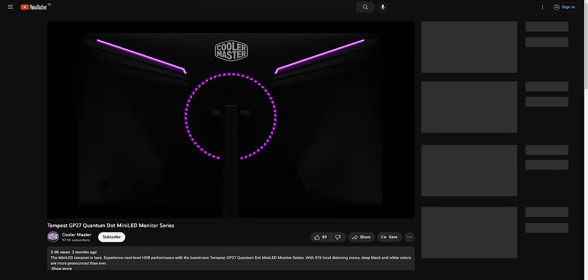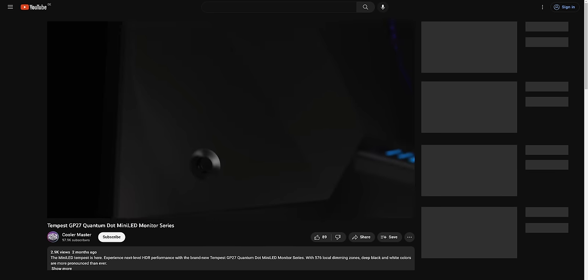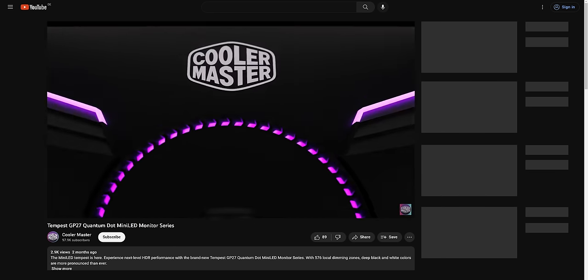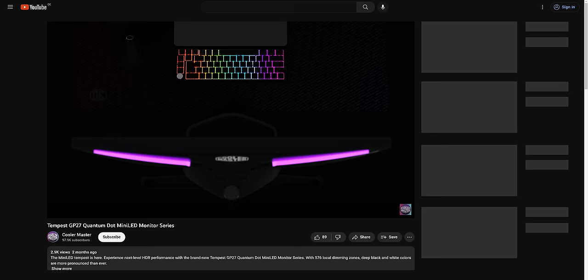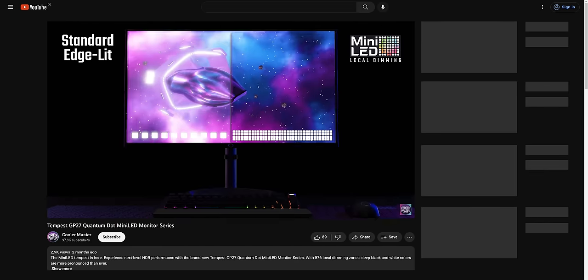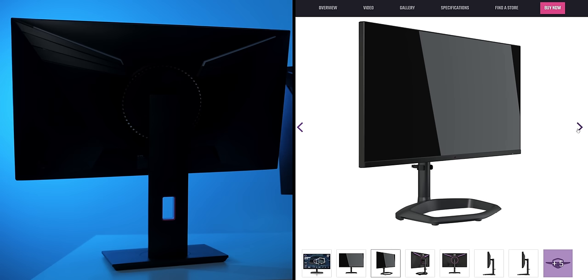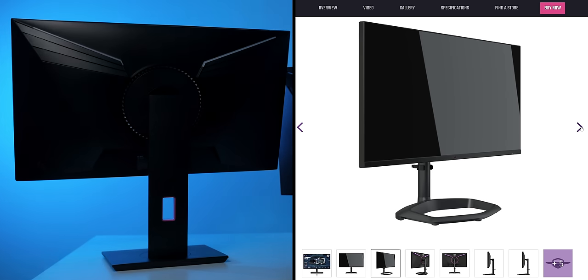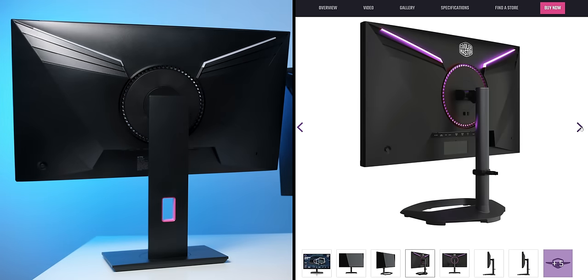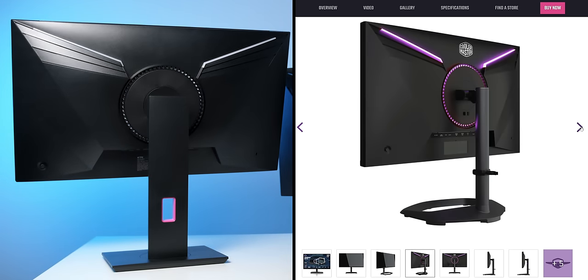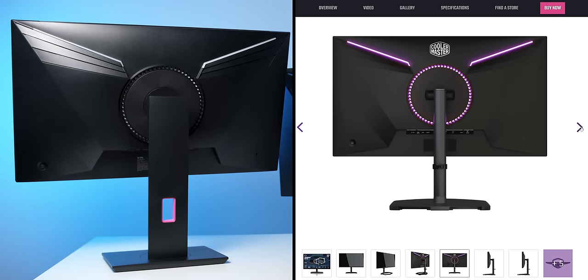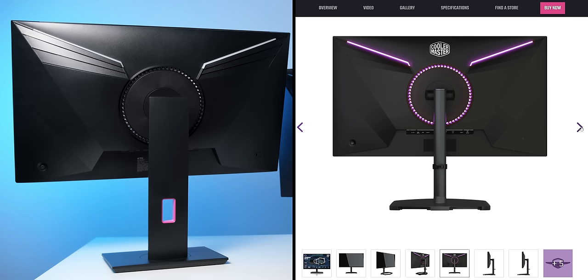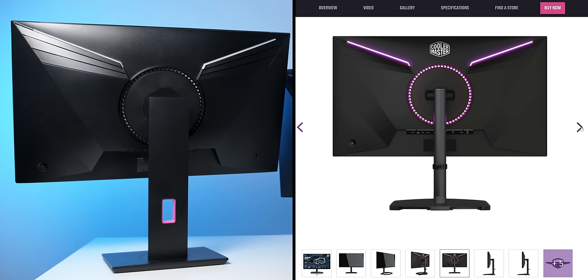Technically there's also the GP27U and GP27Q by Cooler Master that were the first mini LED monitors with a reasonable price tag. But you might have already noticed that these Cooler Master and the KTC monitors I have here basically look identical from the outside, and that's no coincidence.